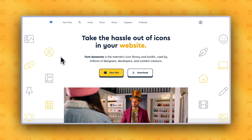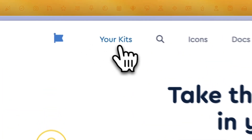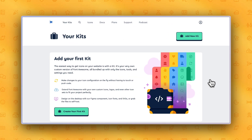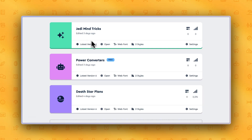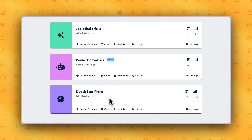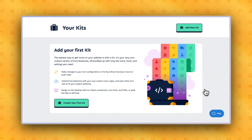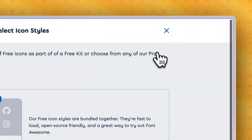Creating a kit with Font Awesome is now easier than ever, and to prove it to you, we'll make one right now. After signing into your account, click the Your Kits tab at the top of the page. If you don't yet have a Font Awesome account, this tab will read Get Started. Don't worry, you can create a Font Awesome account for free. When you first open the Kits page, you'll have access to any of the kits you've made for your projects. Let's create a new one by clicking the Add New Kit button.